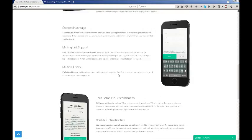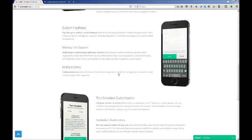Tour completion customization is great to call your visitors to action. You'll be able to provide a message that clearly states and encourages them to donate or sign up for your mailing list.